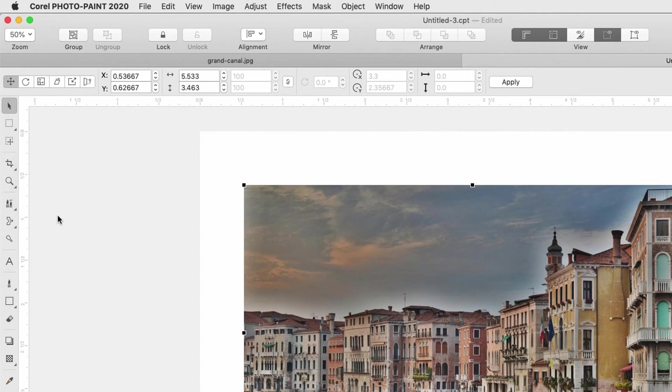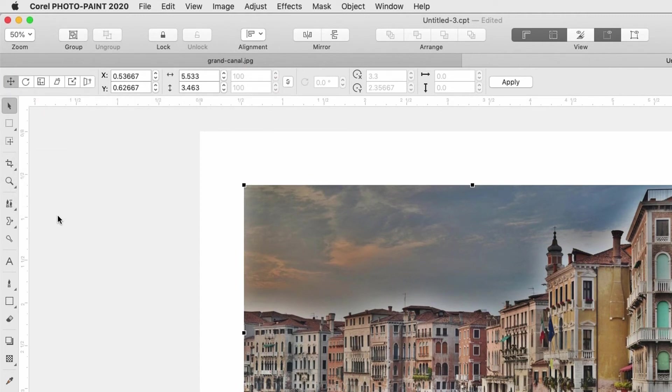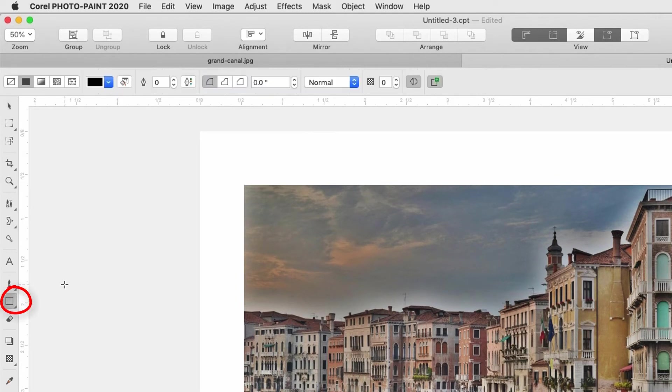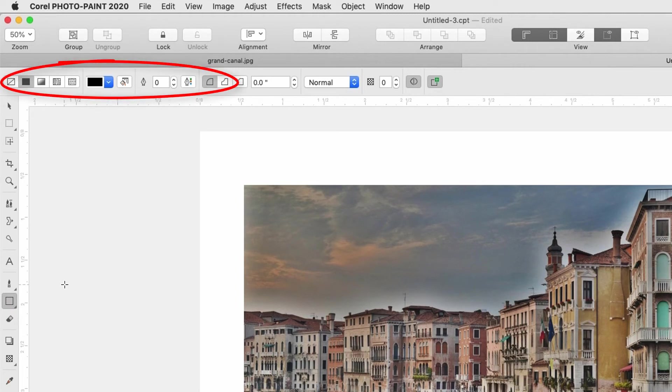Just below the standard toolbar is the interactive property bar, which varies for each toolbox tool. For example, if I'm creating a rectangle, the icons change to include options for fill, outline, corners, etc.